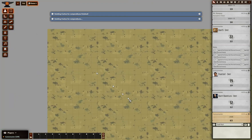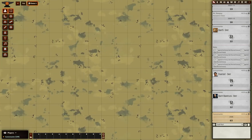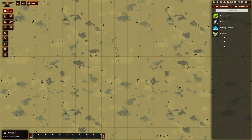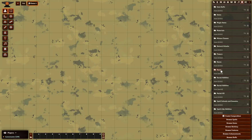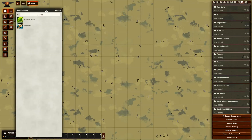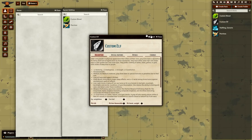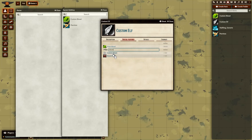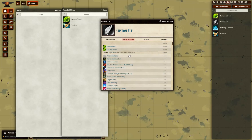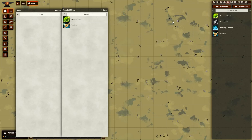Now when I go to edit the Custom Elf that I have in my items collection — I haven't yet put it in my races collection because I'm not finished editing it — when I go to Special Features, you will see I have Custom Blood and I can add it to this race and I can delete Elven Blood. I've now customized my race.